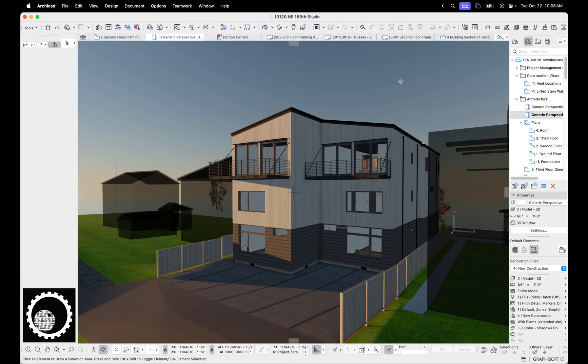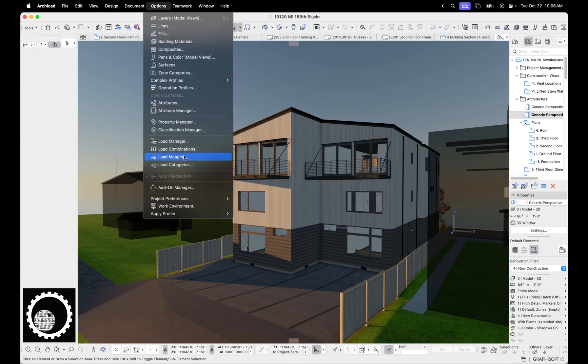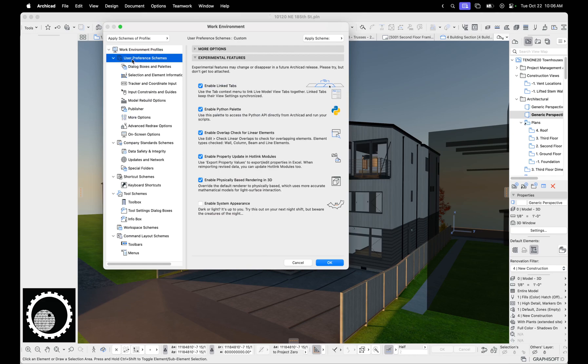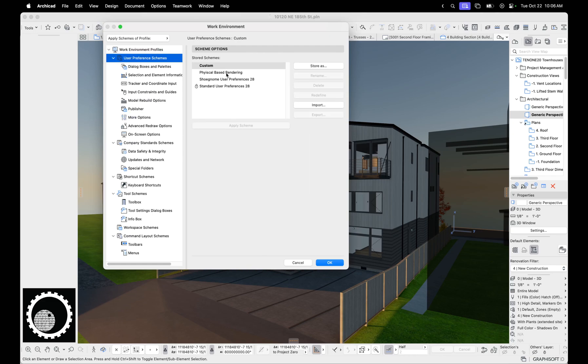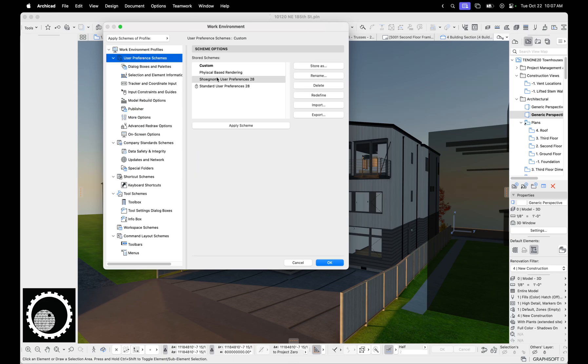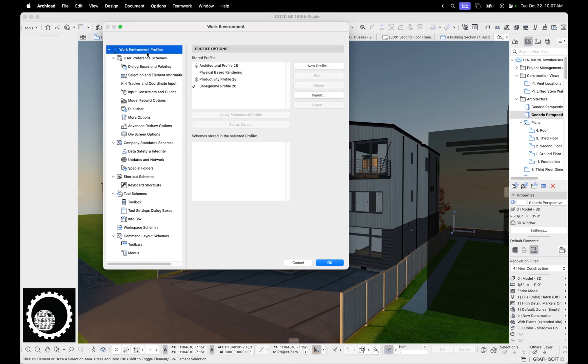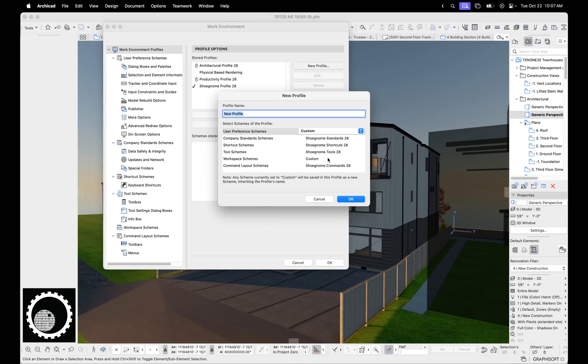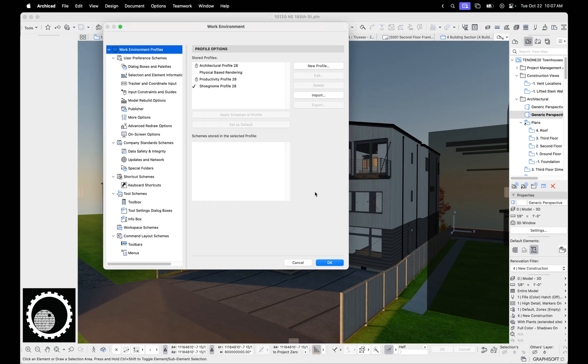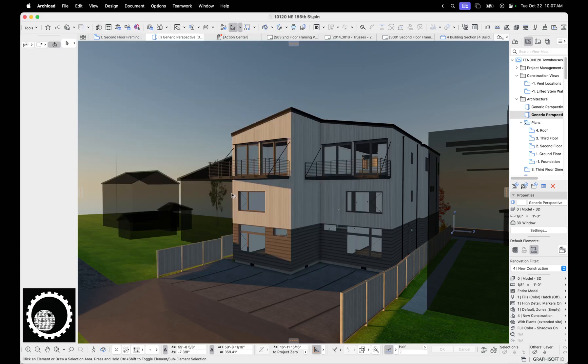So anyways, that's the extent of this video. When you download my work environment, it won't have this separate physical based rendering set up. So you're going to have to go and go to user preferences, select yours or set up yours, and then just turn that on, go to user preferences, store as, name a physical based renderer, and then go new profile and pick it here and then have all this stuff the same. And then you hit okay. And then you could switch between those two. Hopefully that makes sense. If not, just ask me questions in the comments and I will happily tell you more.